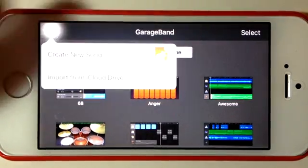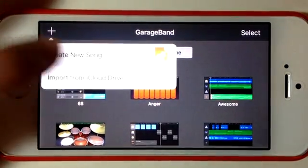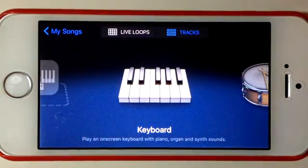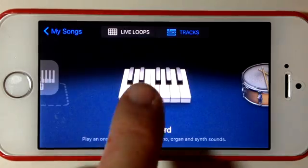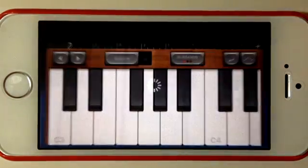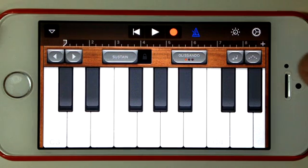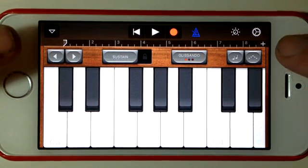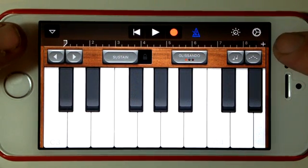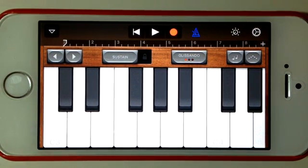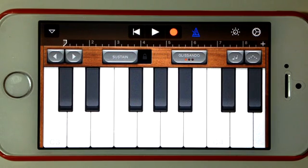Let's start a new song by going plus and create new song, and we'll just select the keyboard for now to show you where we go in. At the moment you can see that we've defaulted to eight bars, so any new GarageBand track that you record will default to eight bars.